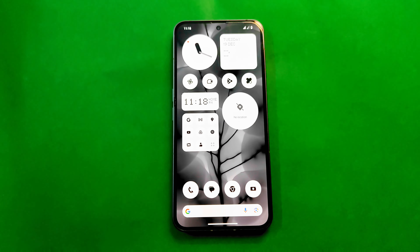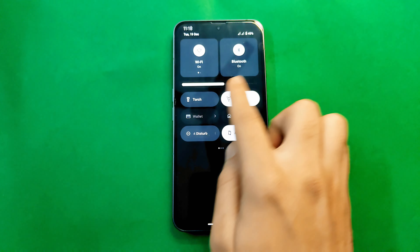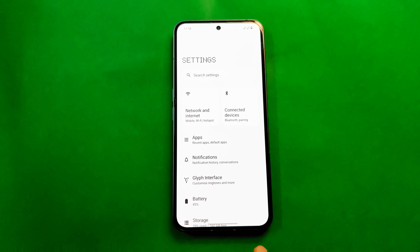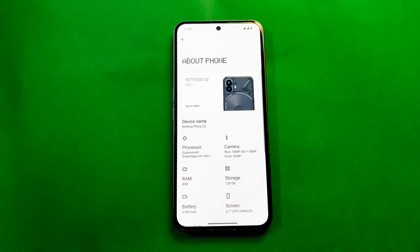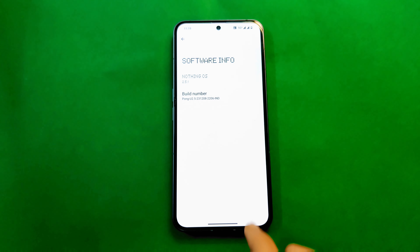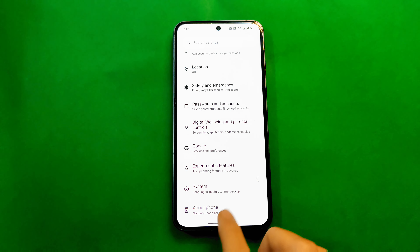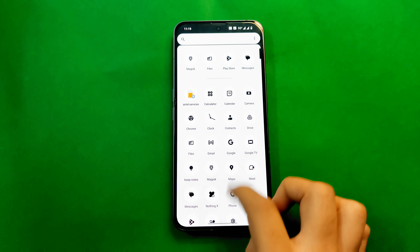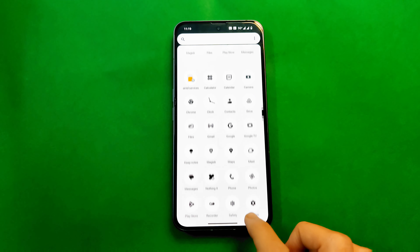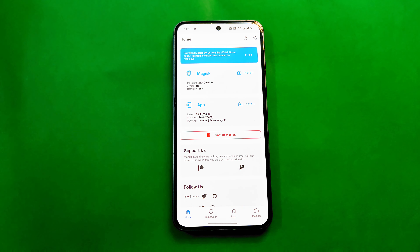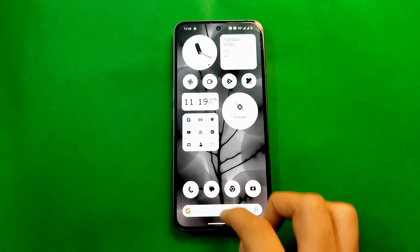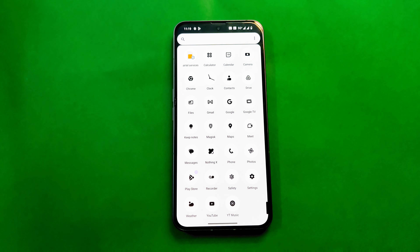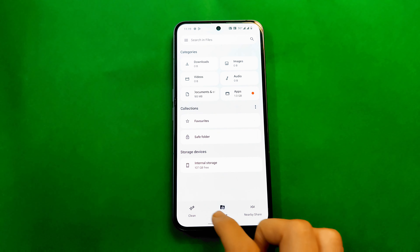Once your device is booted, you'll see that the latest OS version 2.5.1 is installed. We can verify by checking the QS panel style — it's square, confirming 2.5.1. Go to About Phone and it says Nothing OS 2.5.1. Magisk is still there and installed, so we have successfully retained root and updated from 2.0.4 to 2.5.1 without losing data.